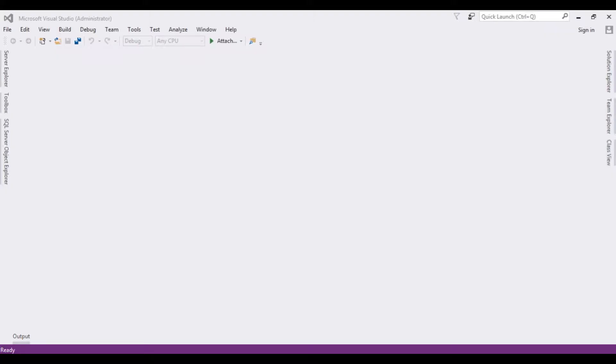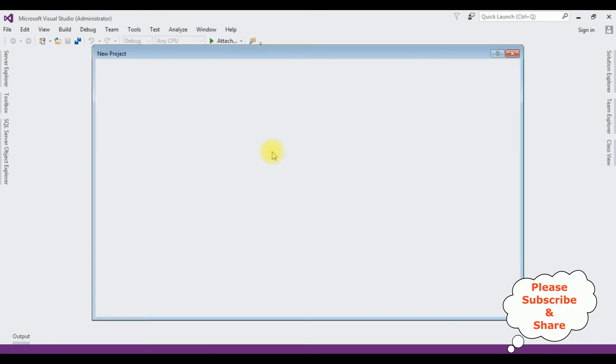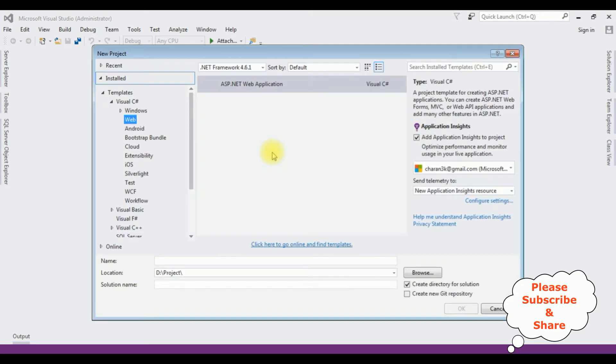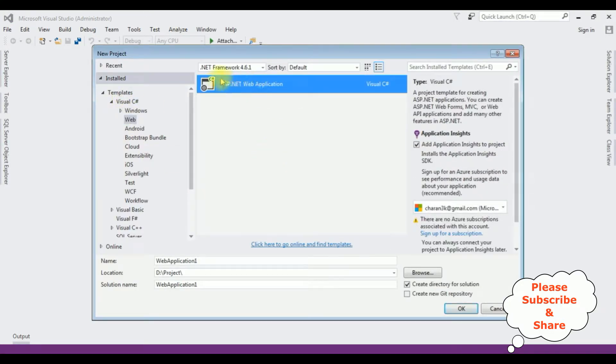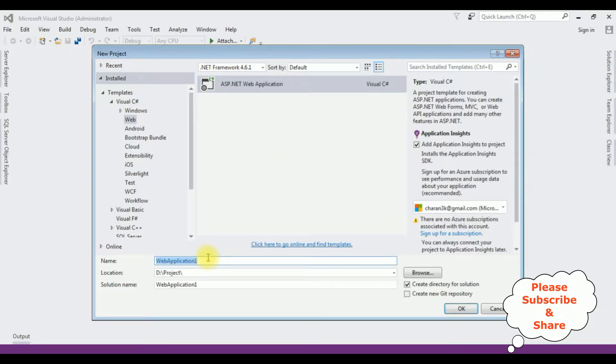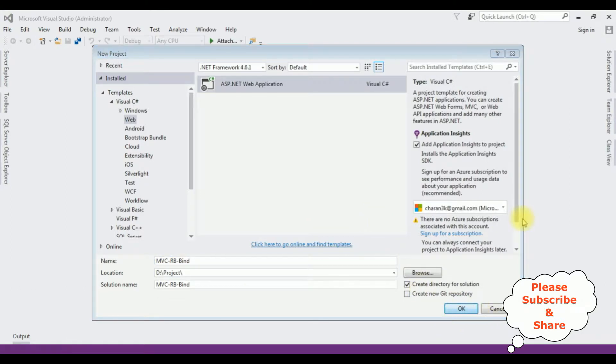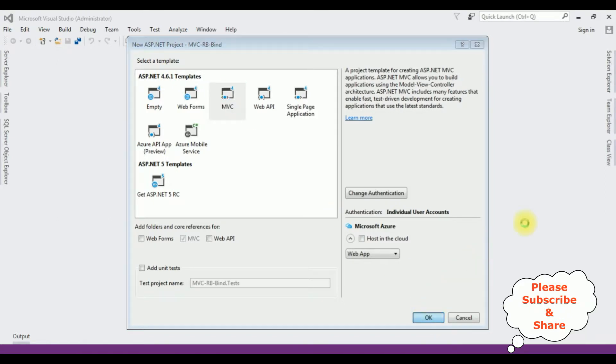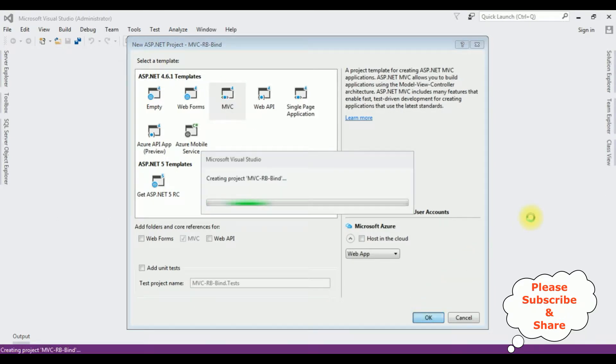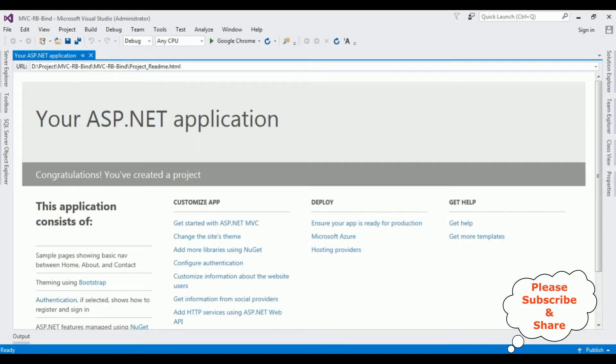For this video tutorial I'm creating a new MVC application. Go to File, New Project. From the web templates I'm selecting ASP.NET Web Application and the .NET Framework I'm using is 4.6.1. The application name is MVC_RadioButton_Bind. Click OK.